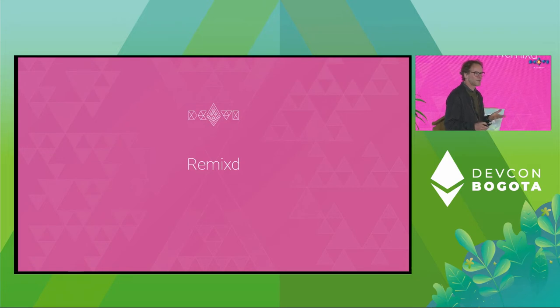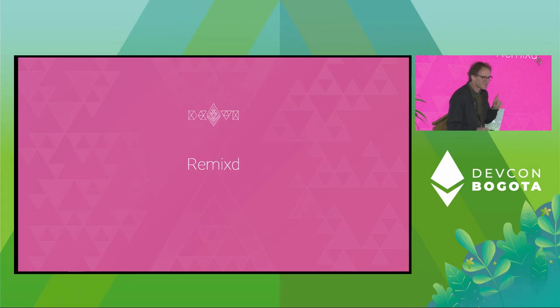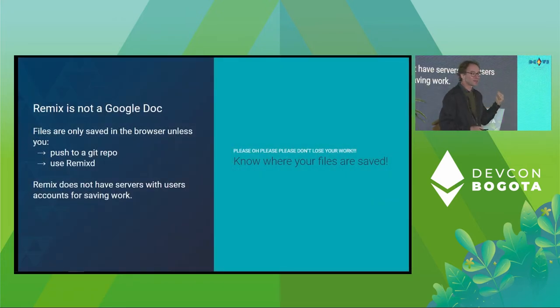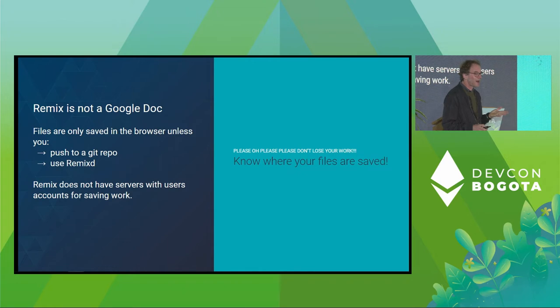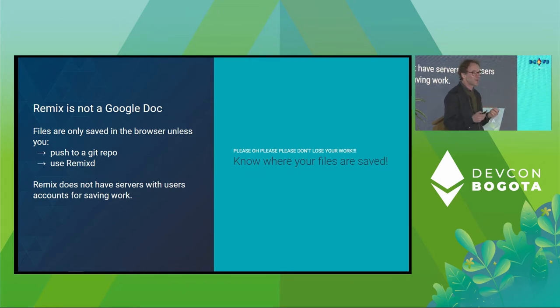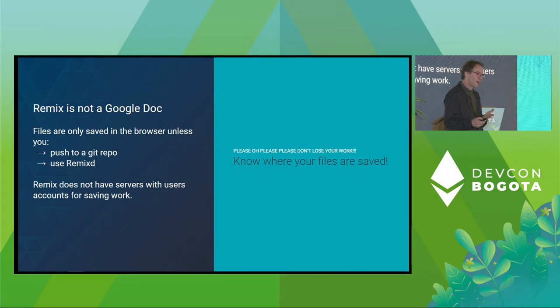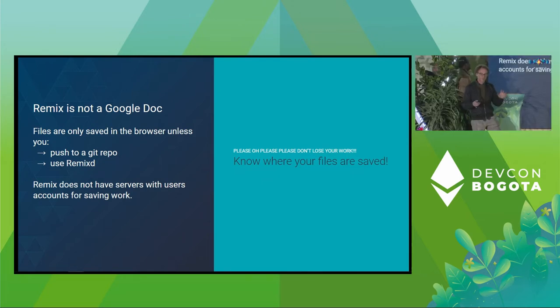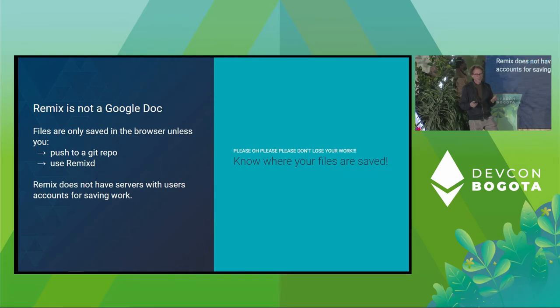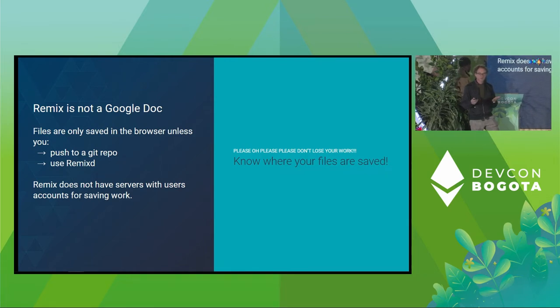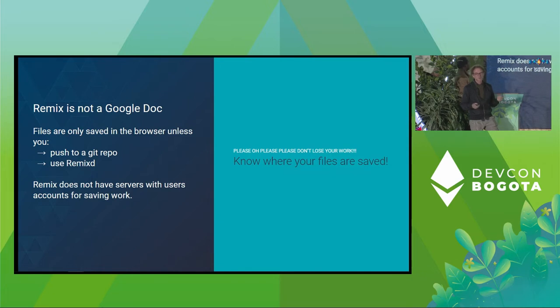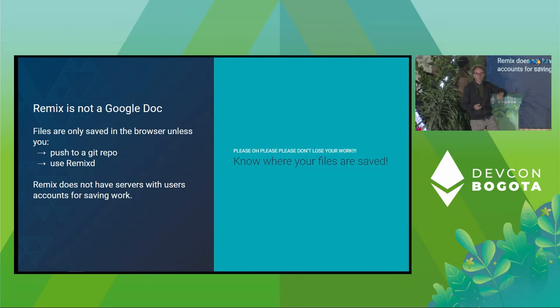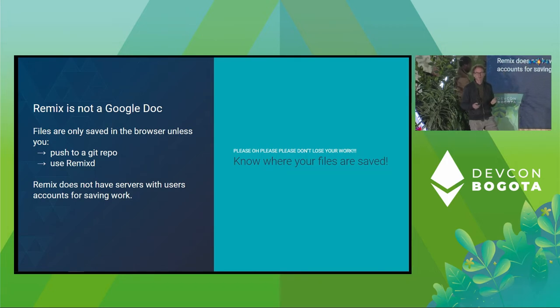And has everyone here used Remix D? It's an important little thing. Because Remix is not like a Google Doc. We get emails pretty often, like, I lost my files in Remix when the browser crashed. So you just have to know where your files are saved. They're saved in the indexed DB, and that's in the browser, and the browser is feeble. So if you want to save it to your hard drive, you can use Remix D to share a folder on your hard drive with Remix, or you can push it to some other external Git repo if you want.